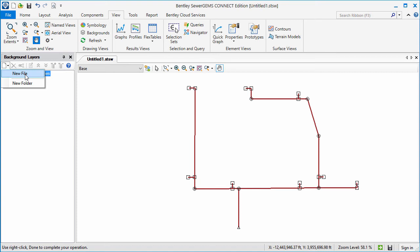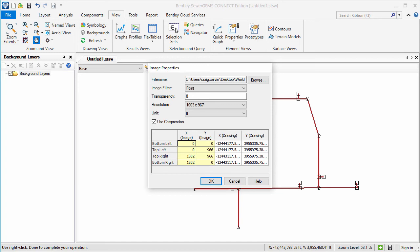Then I'll select the image the world file is associated with and click Open. As you can see, the X and Y drawing coordinates have been automatically defined based on the associated world file.